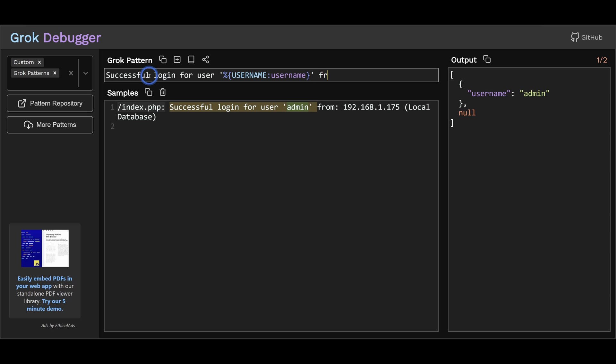So let's continue this string and extract the client IP address too. Okay, this looks good. We are extracting the username and client IP.